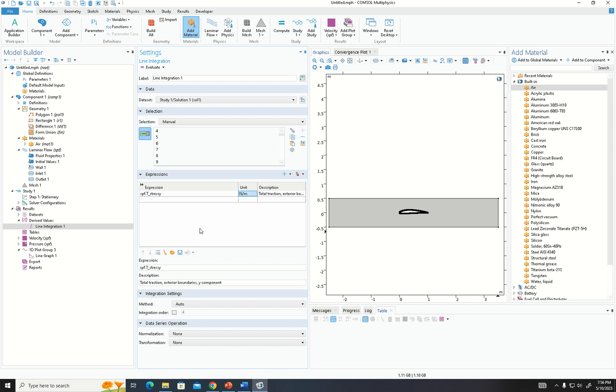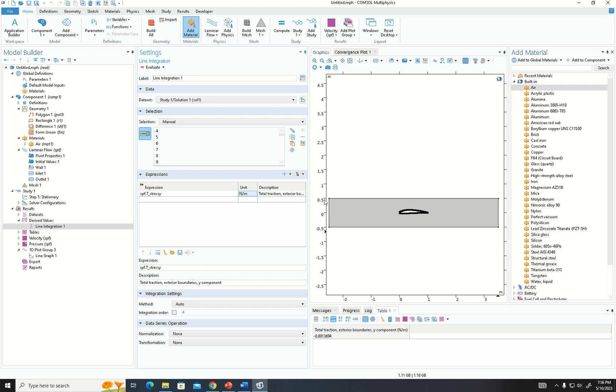When we evaluate this integration, we get the lift force value as the result.